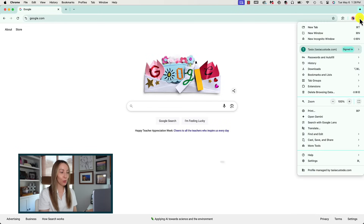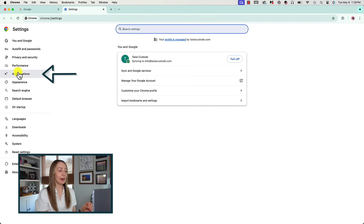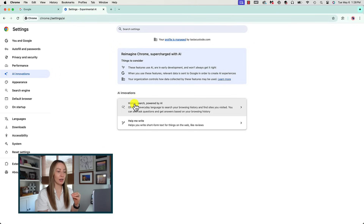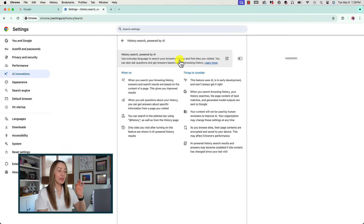The next Google Chrome AI update allows you to rediscover your search history in a more conversational tone. How many times have you visited a site, forgot what it was, hadn't saved it, and now want to go back but don't know how you got there? Now you can just ask Chrome. From Chrome, click the three-dot menu icon, go to Settings, and on the left click on 'AI Innovations.' Under AI Innovations, click on 'History Search powered by AI' and toggle it on at the top.